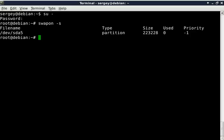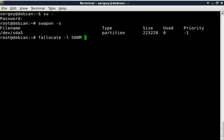Let's do it now and allocate an empty file by using command fallocate dash l and then file size. Let's say we want swap of 500 megabytes and then path to the file. I will place it in the root directory, swapfile.